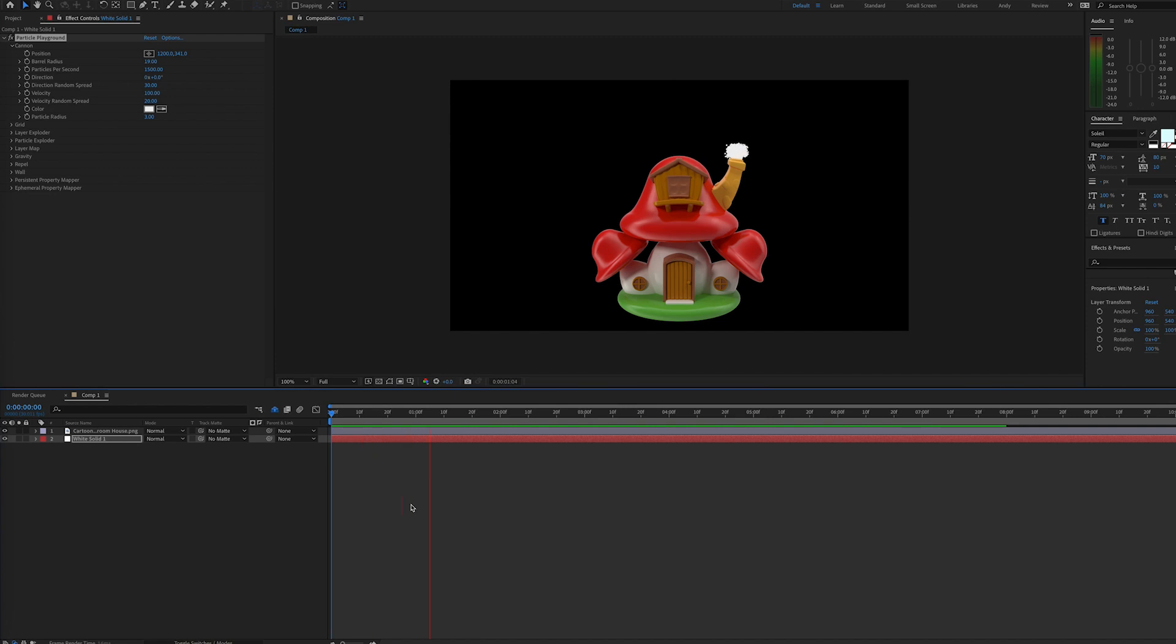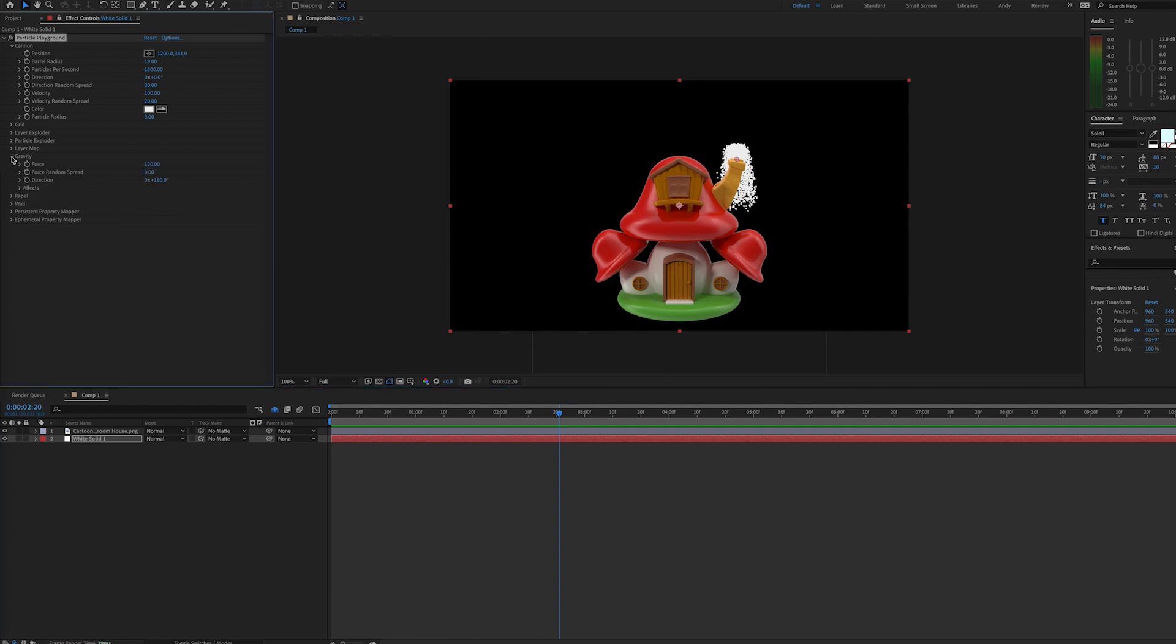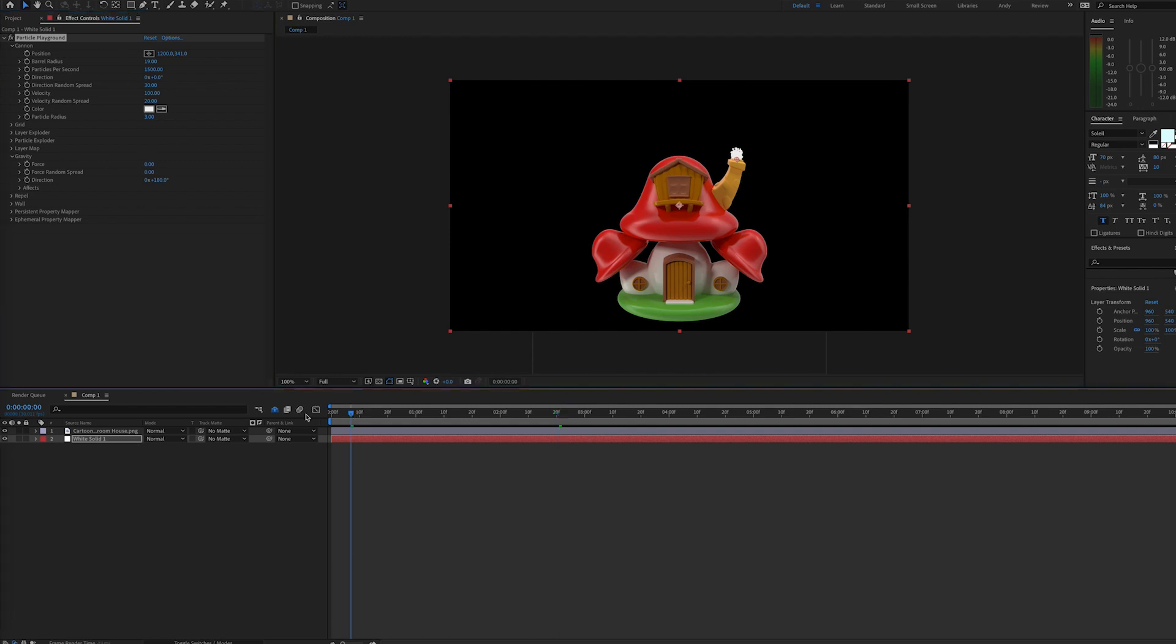Now if we play this, we'll see that the smoke is not floating upward, it's coming out and then falling down to the ground, and that's because of gravity. There is a gravity option. If we go here, we can change the force to zero, and then that will make the particles float upward like smoke does.